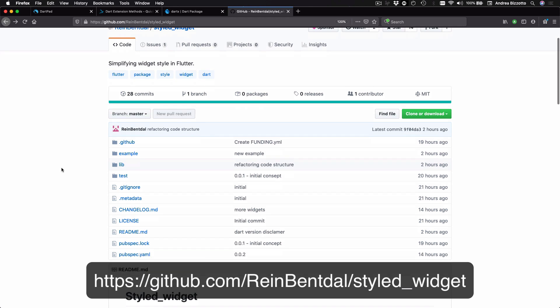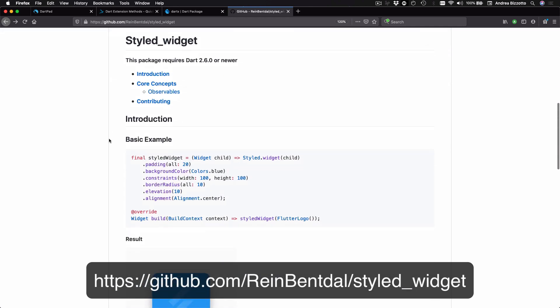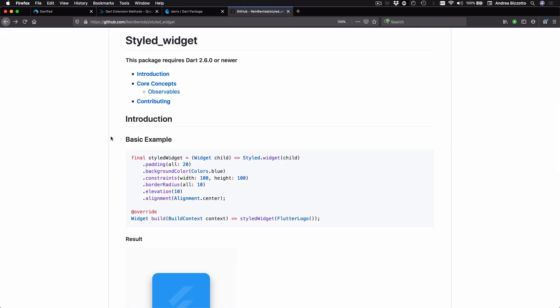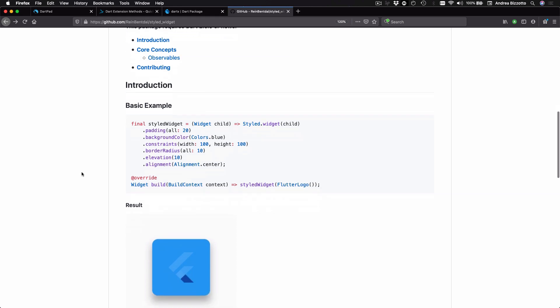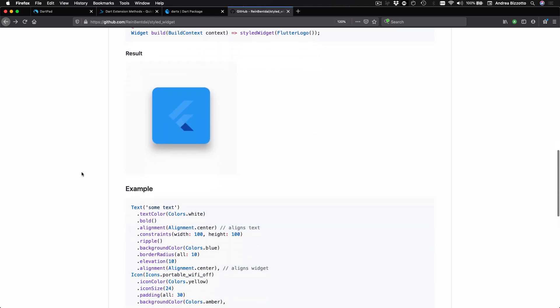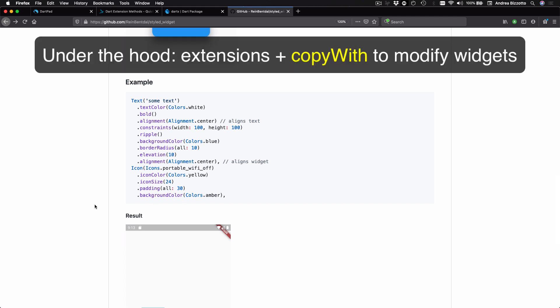And also, I discovered another project called Styled Widget, which was made as an experiment, showing how widget styling APIs could be improved using a syntax that is similar to the SwiftUI framework by Apple. And in the readme, we can find examples showing how to style text and icon widgets in a way that is more readable than the standard Flutter APIs. And the way this works under the hood is to use extensions together with CopyWith as a way to modify an existing widget and replacing it with a new copy that has some different properties.